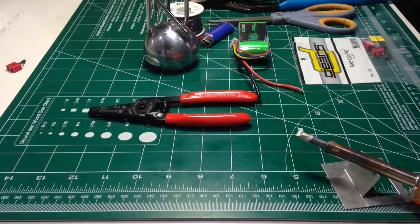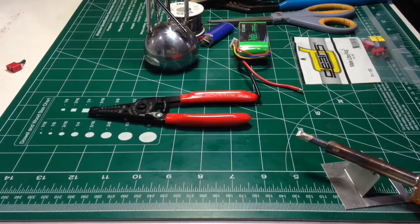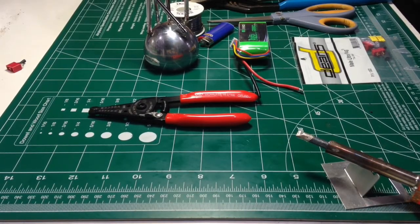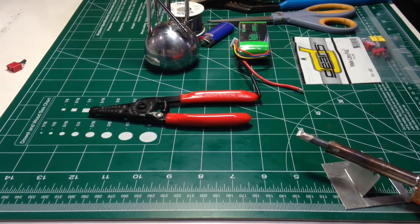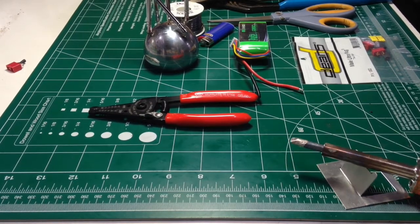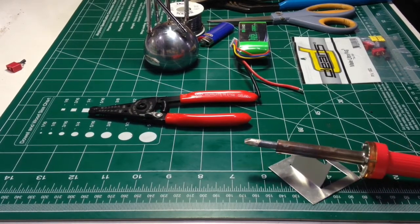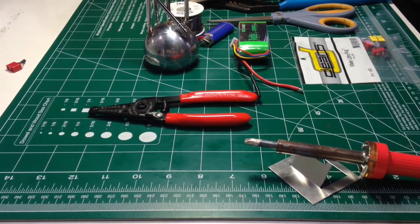Hey everybody, POC700 here, and today we're going to be going over how to solder a Deans connector. First of all, we're going to go over the materials you're going to need to do this.